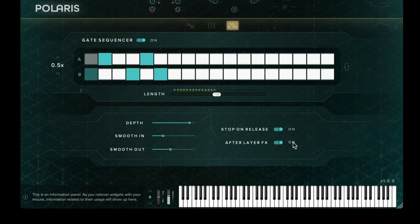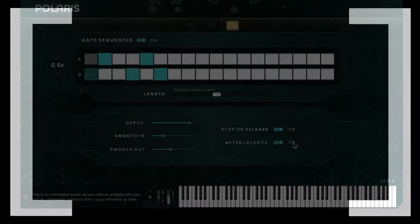If you have any further questions about Polaris, please do get in touch with us at spitfireaudio.com/support.